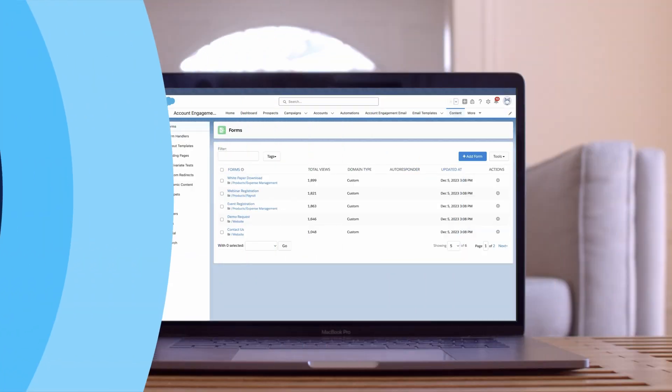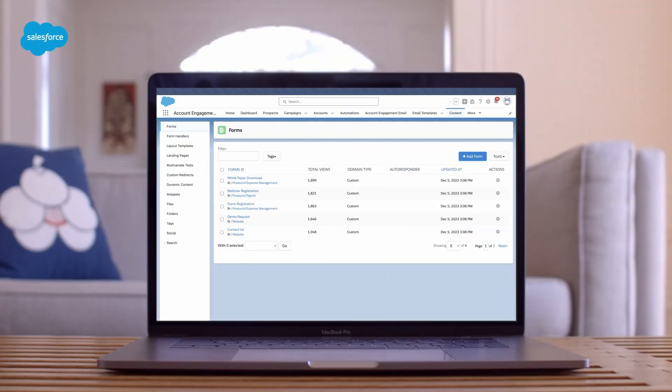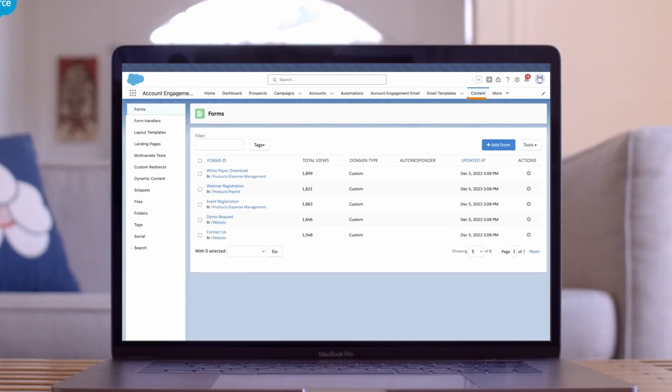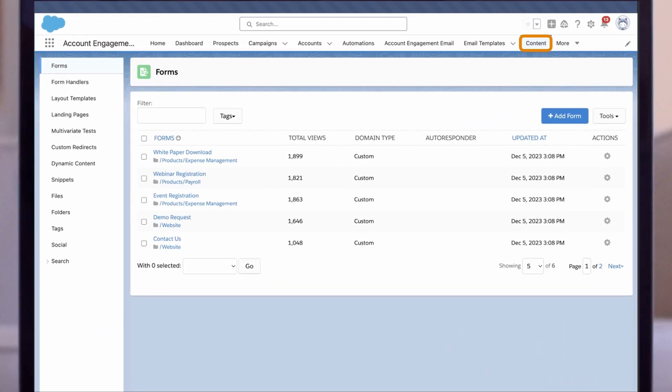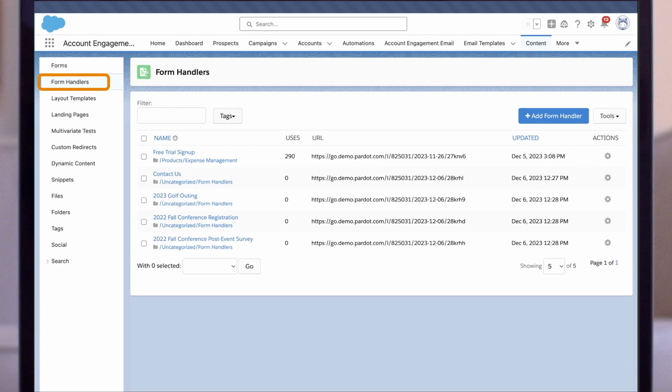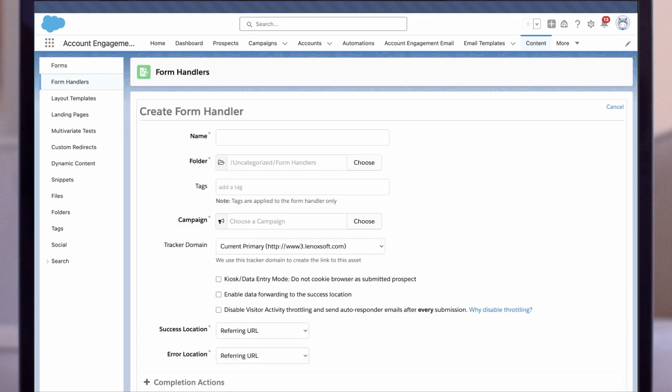Now let's create a form handler to connect an externally hosted form where prospects can request a demo to Account Engagement. We begin on the content tab in the Account Engagement Lightning app. On the left hand side panel, select form handlers. Now click on the plus add form handler button to start creating your form handler.